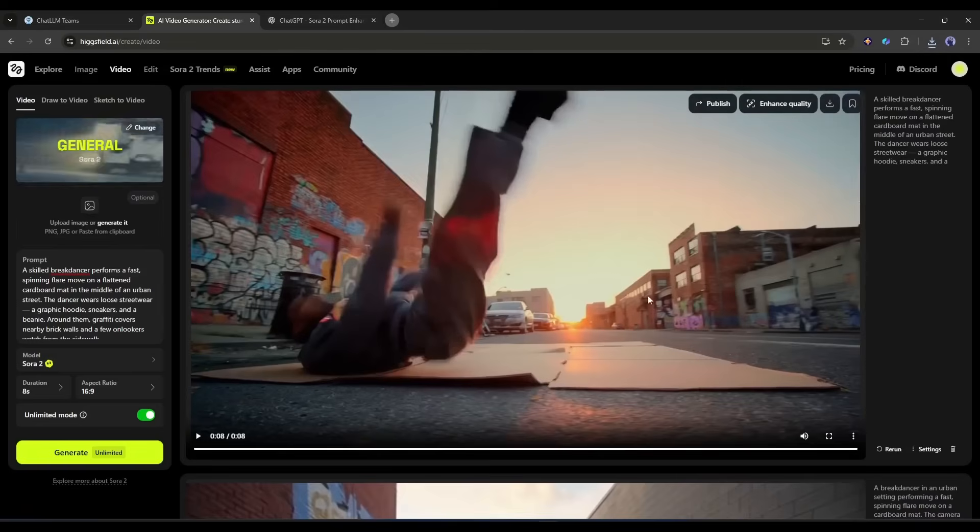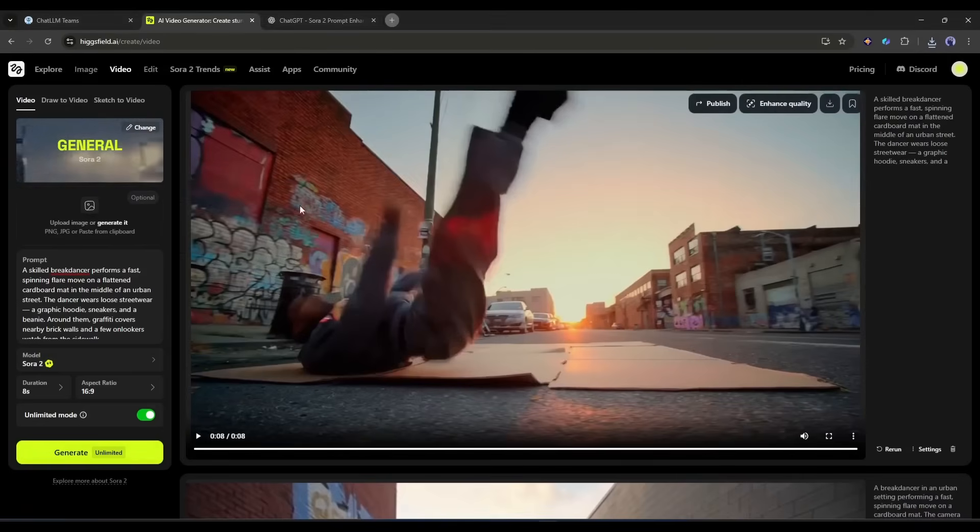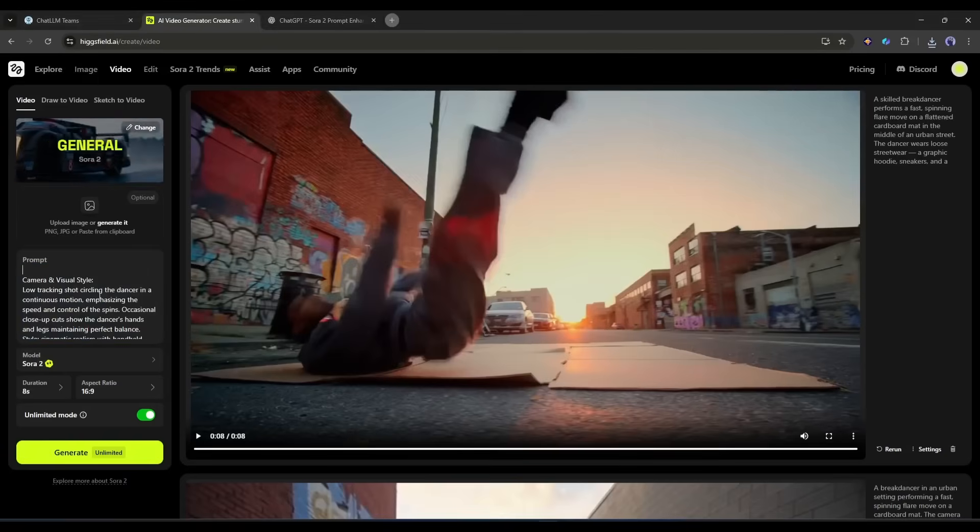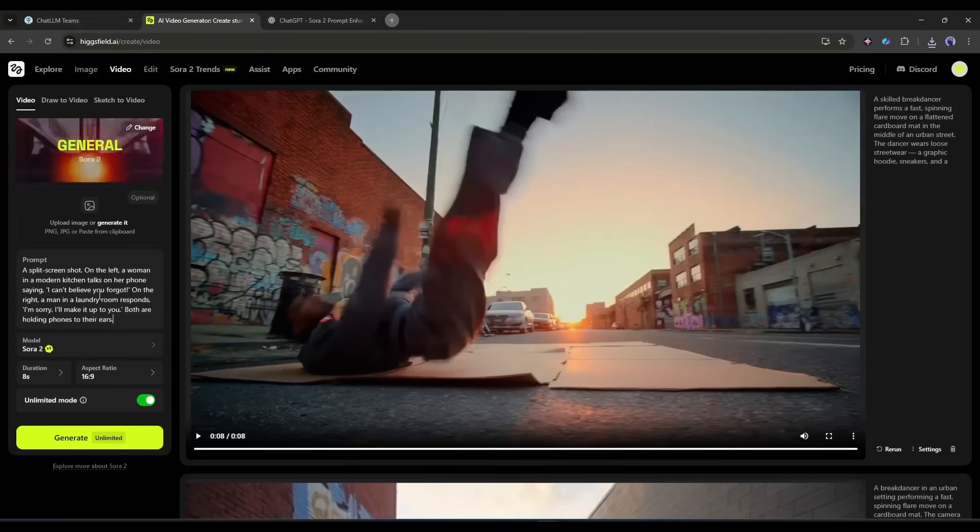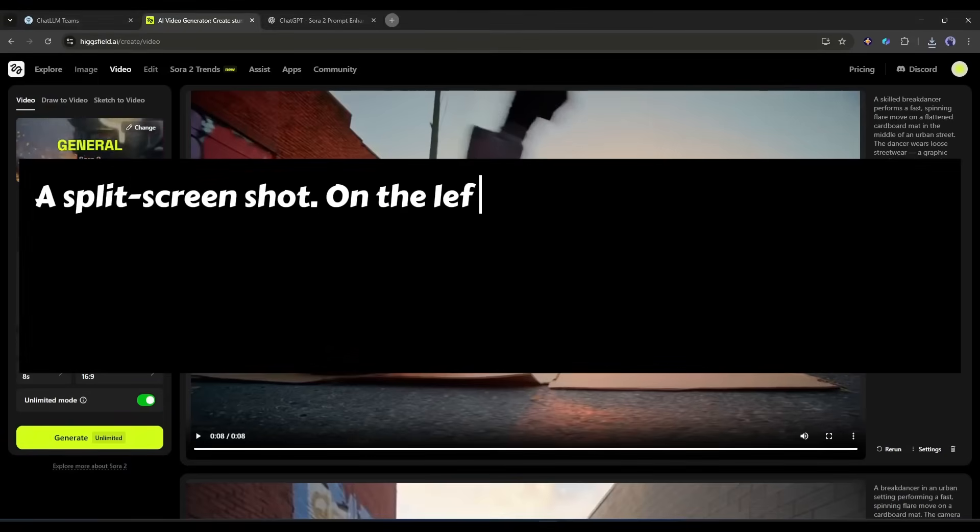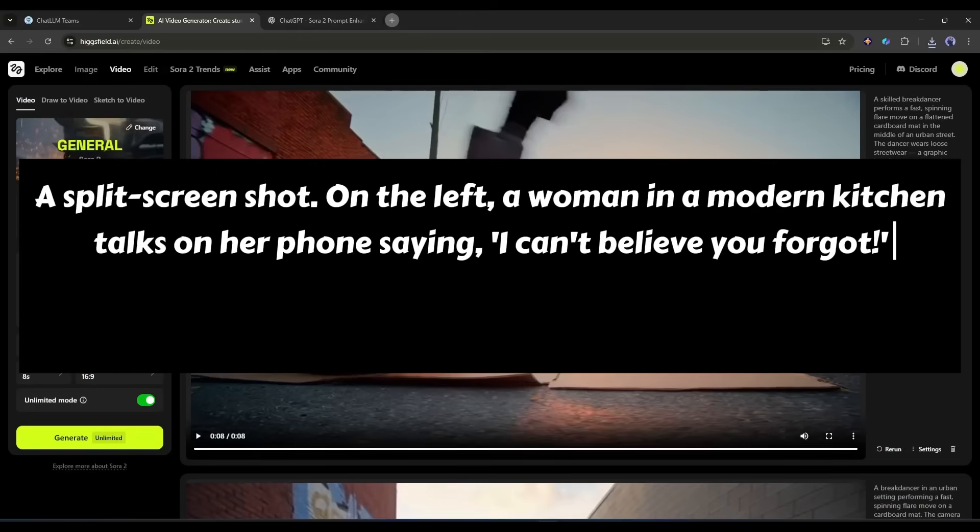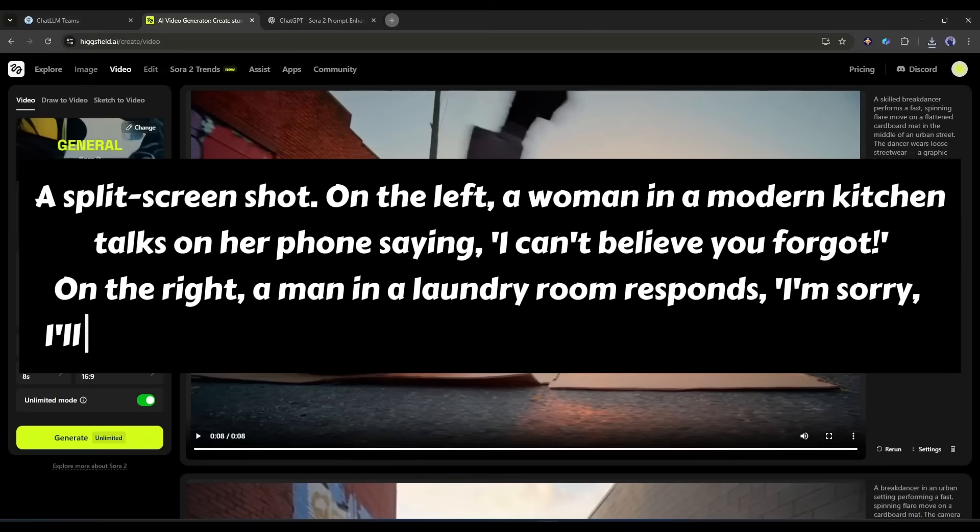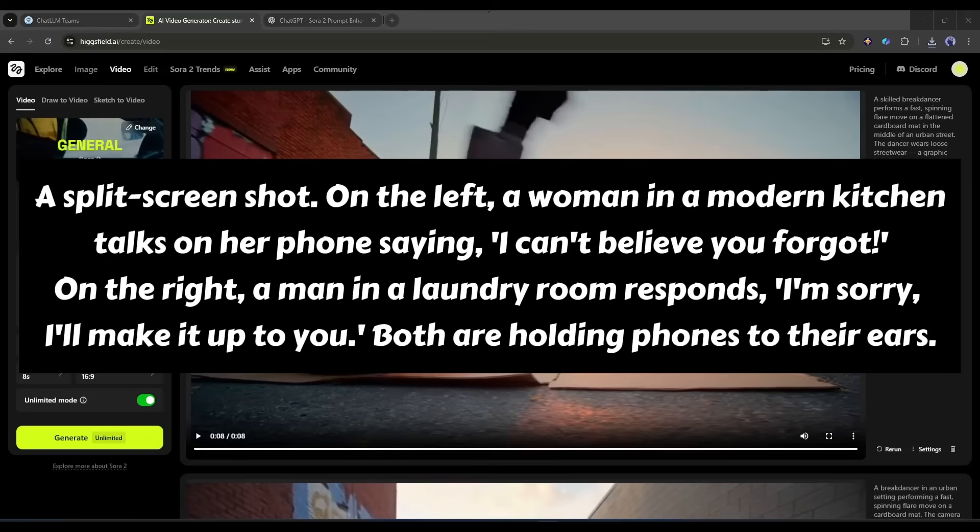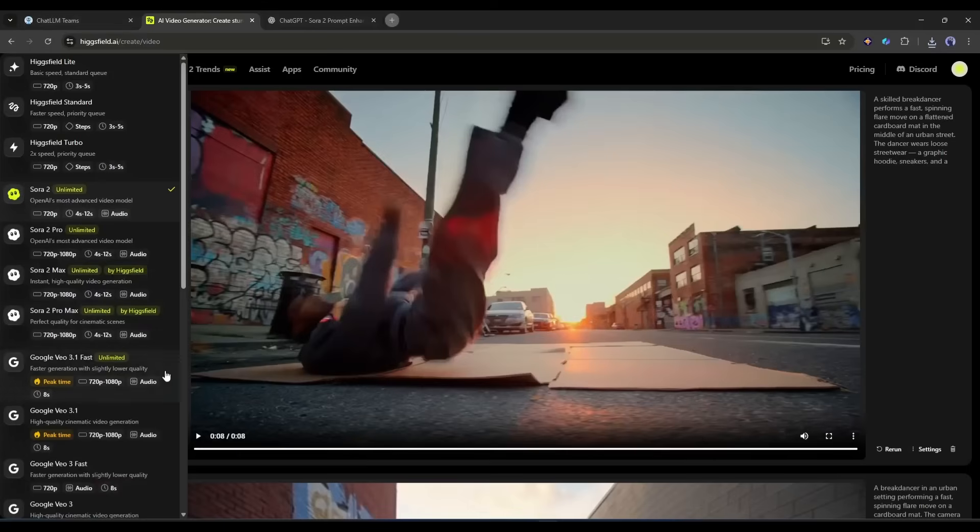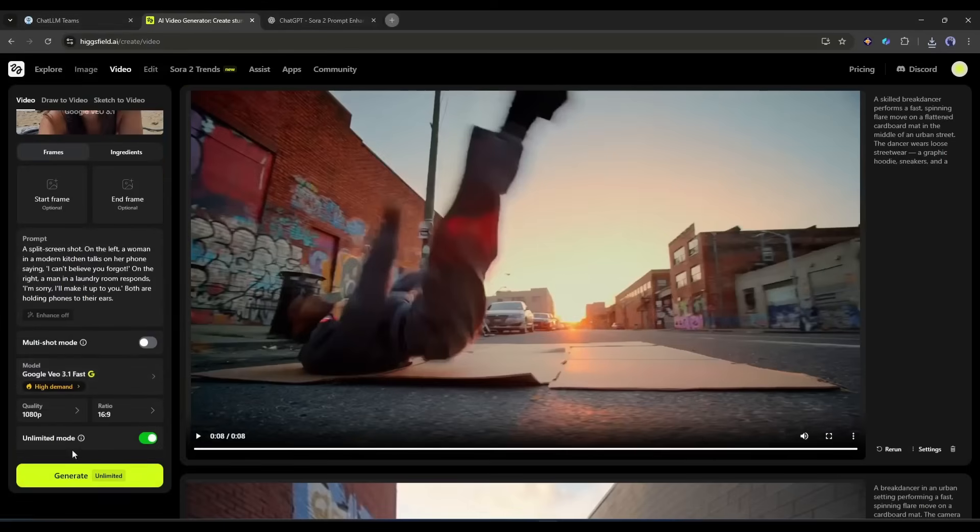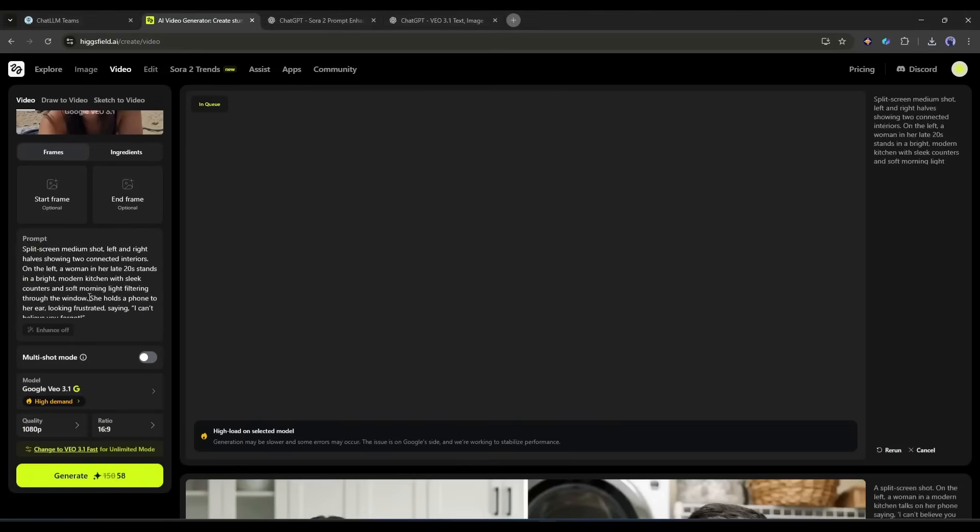Okay, now let's have a look at dialogue and prompt following capability. This is a tough one. Let's see how well these models can handle specific dialogue and multiple characters. Here's the prompt: A split screen shot. On the left, a woman in a modern kitchen talks on her phone saying, I can't believe you forgot. On the right, a man in a laundry room responds, I'm sorry, I'll make it up to you. Both are holding phones to their ears. After entering the prompt set all other settings and then hit the generate button. Now in the same method generate video with the Sora 2 model.